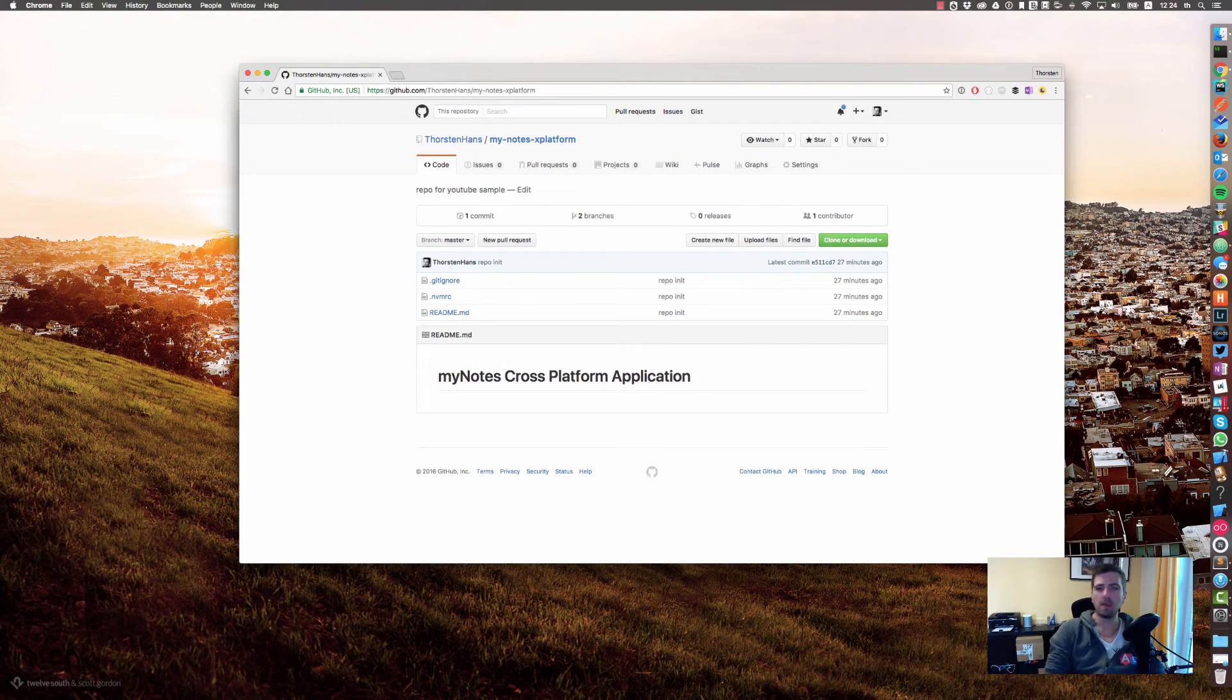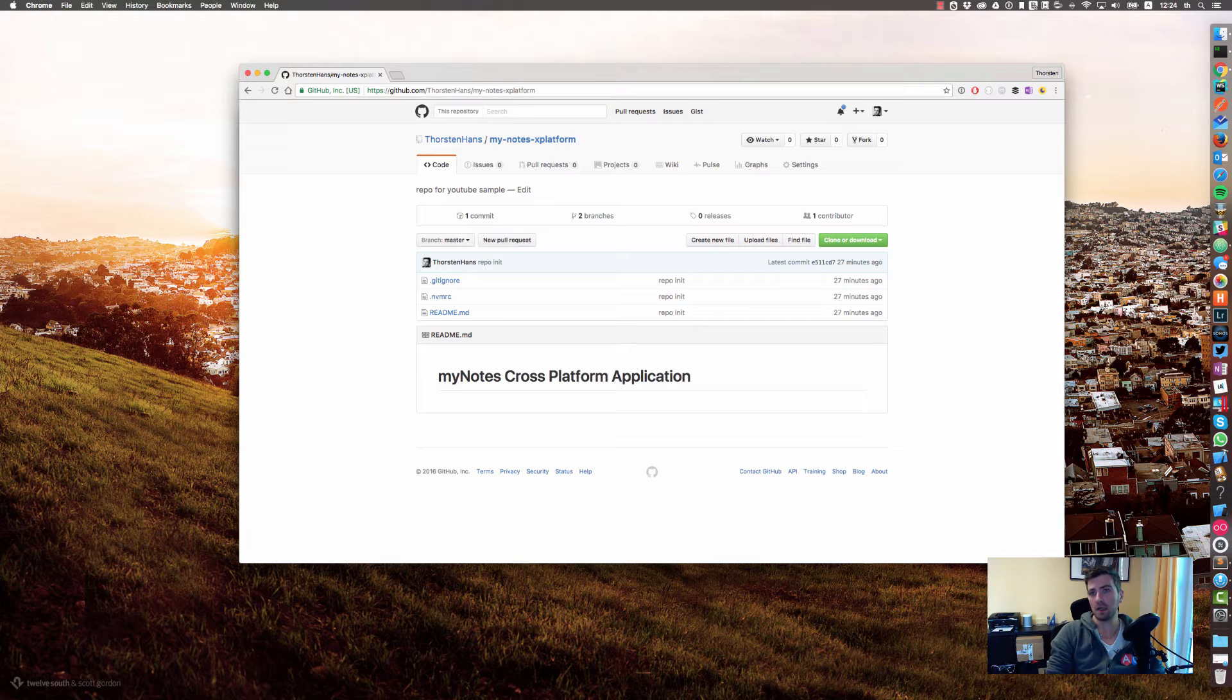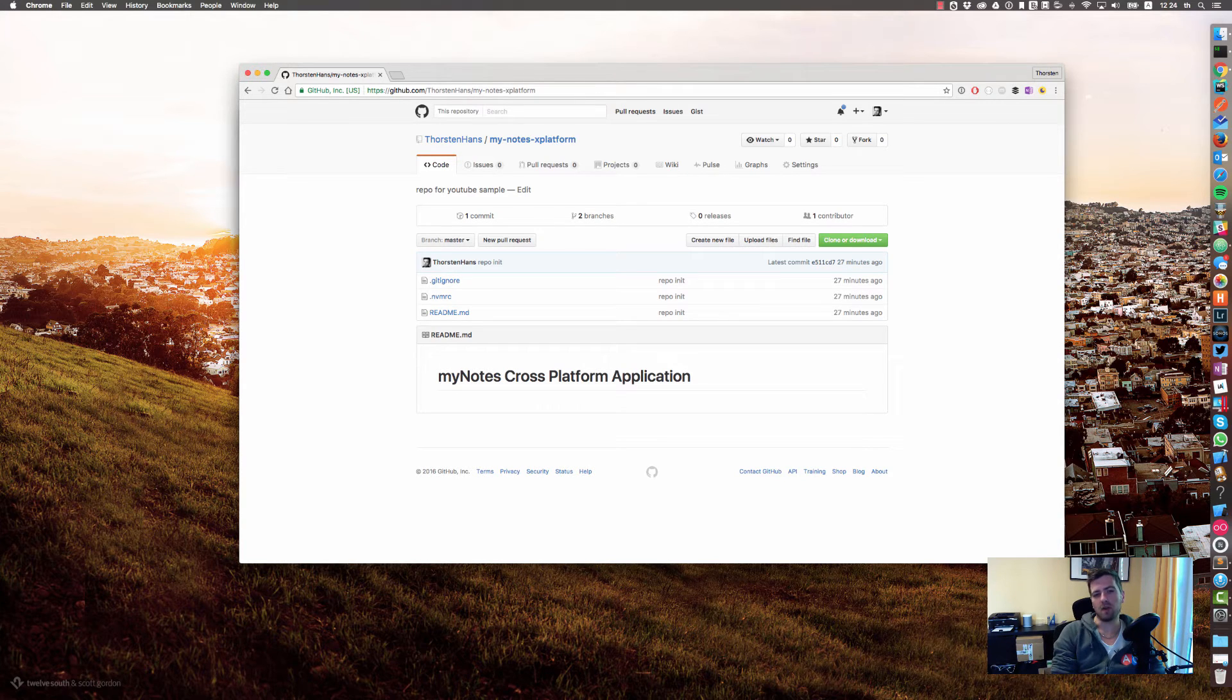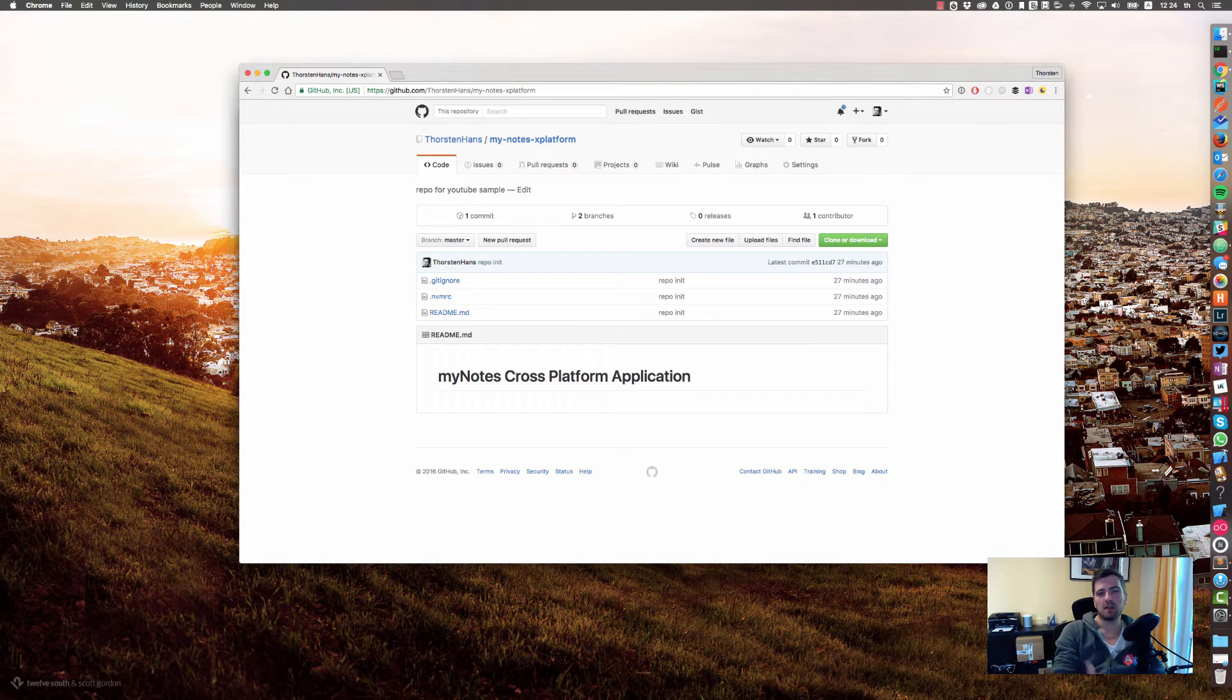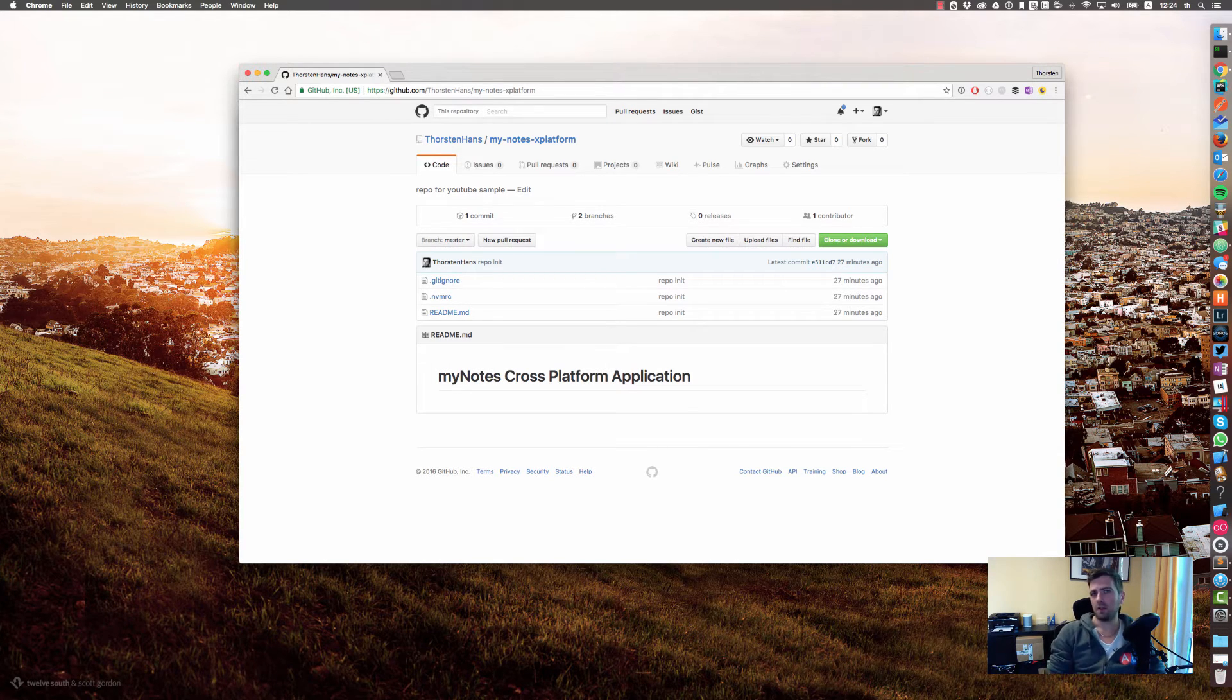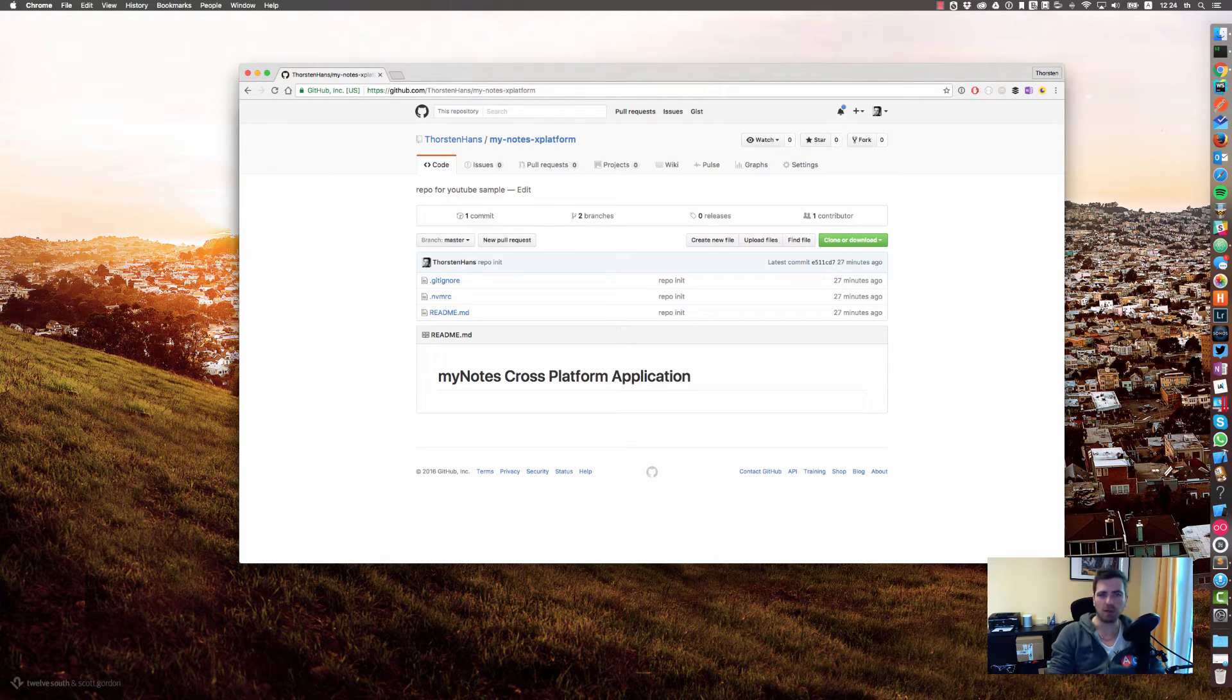Hey, so this is part one of our my nodes application building series. In part zero we just created the git repo and pushed everything to GitHub. If you haven't cloned the repo yet, go to this URL. I will also put it in the description below. Yeah, get involved and help create some outstanding cross-platform application.